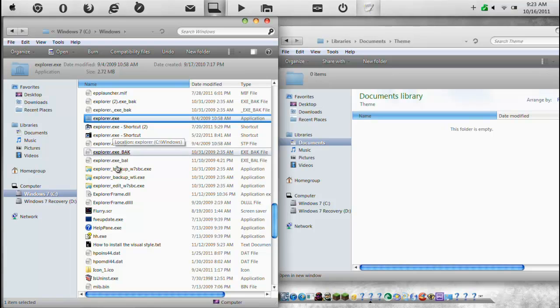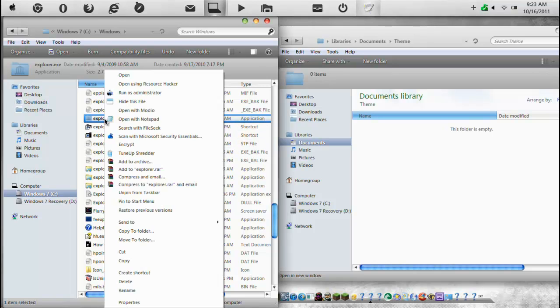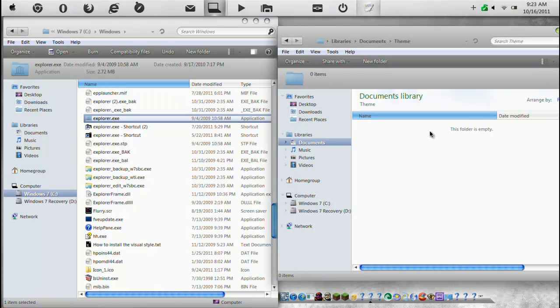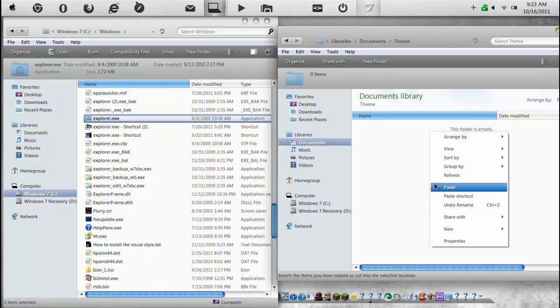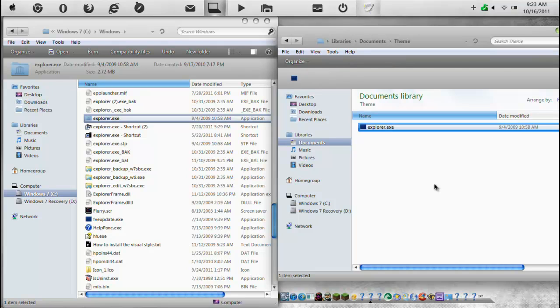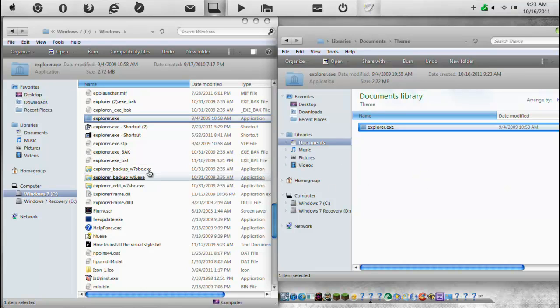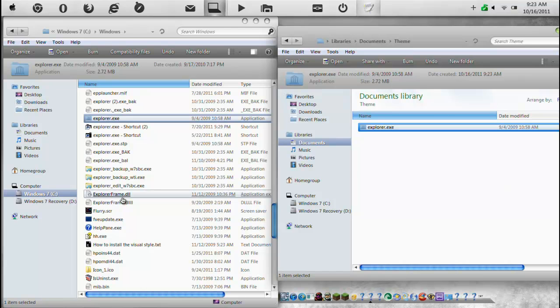And we're going to want to find Explorer.exe. There we go. As you see I have many explorers. We're going to want to do Copy and Paste. Now by doing this, we're creating backups basically. And then we'll use this folder to distribute it to any website. We also want to get Explorer Frame.